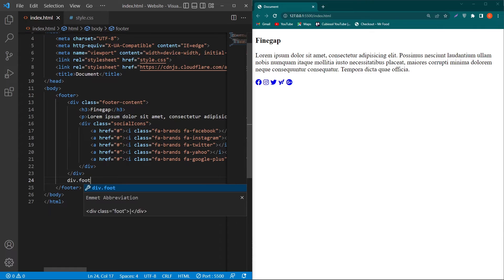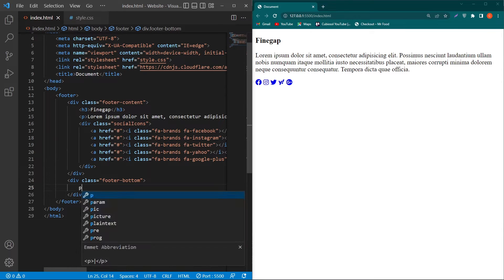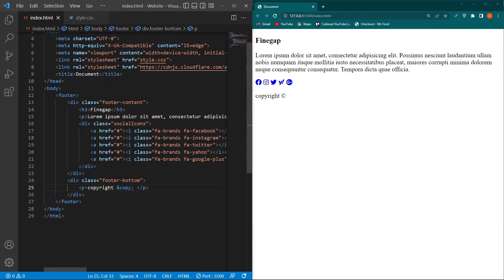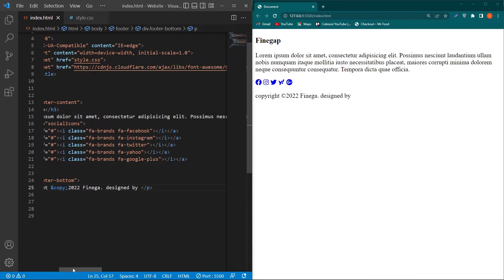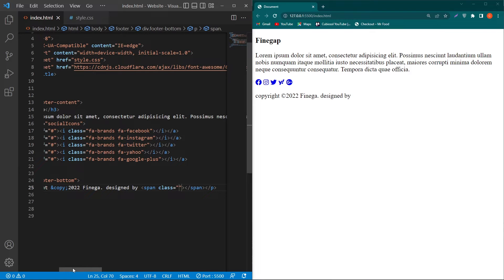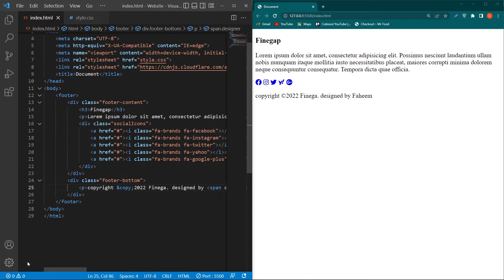So we have four social media icons. Next, outside the footer-content div, create another div with class footer-bottom. Inside this, add a p element and type the copyright symbol using '&copy;', then '2022', 'Find Gap', and 'Designed by'. For the designer name, use a span element with class 'designer' and type the name inside it.